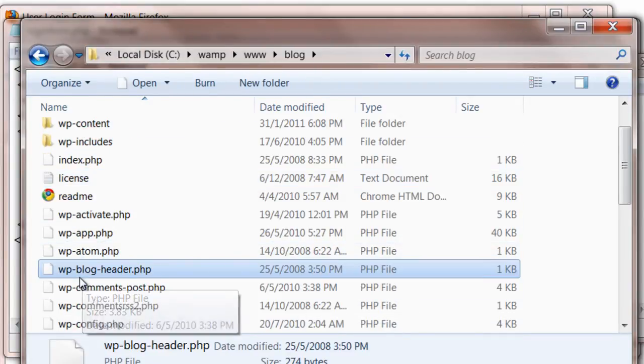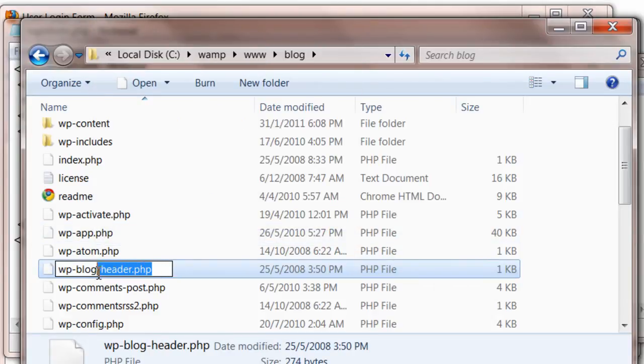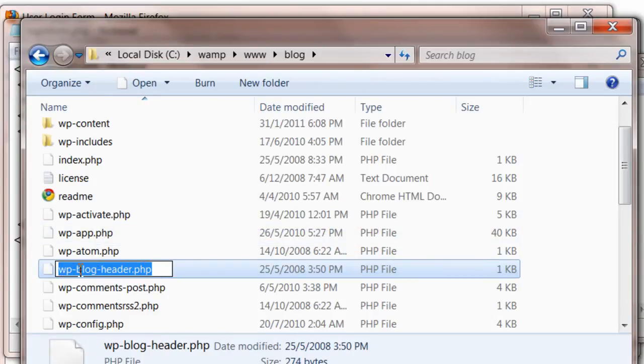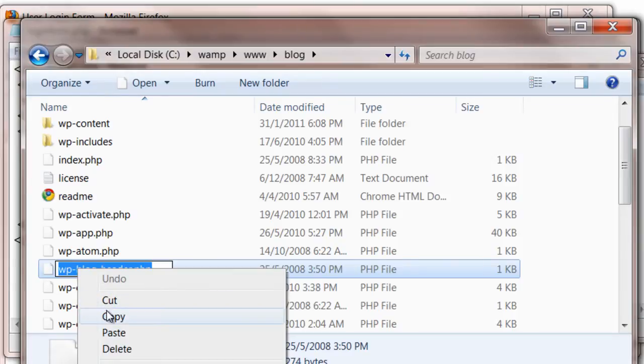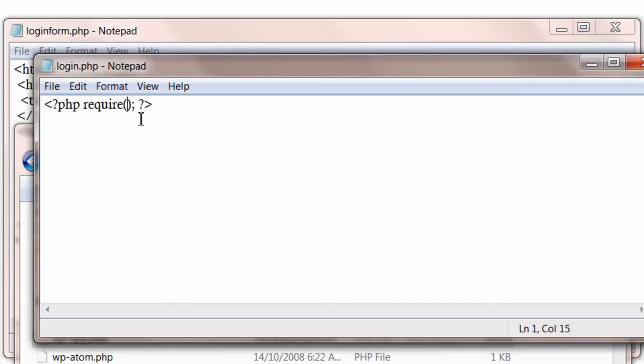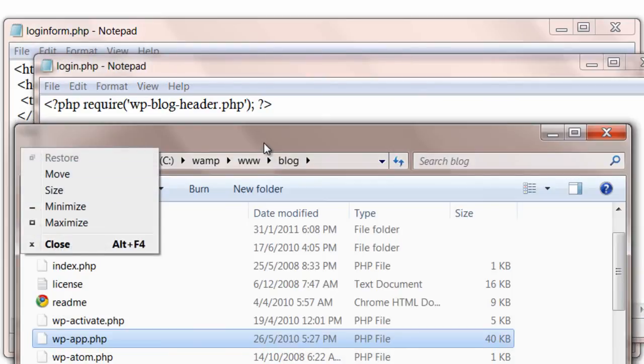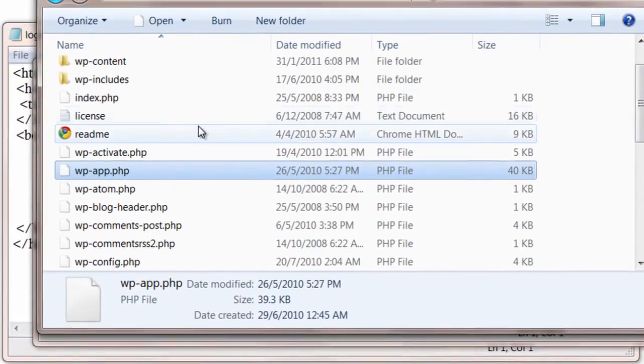App is the folder inside which you have stored login.php. So this wp-blog-header.php is the WordPress core file which you need to include in your custom application file.